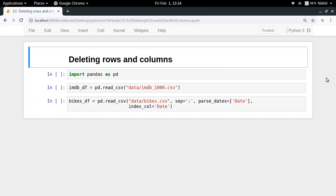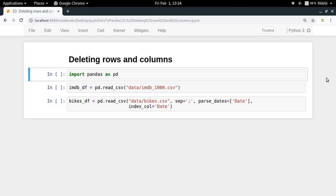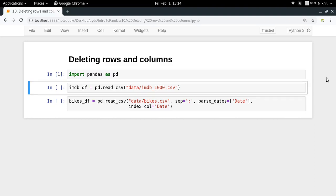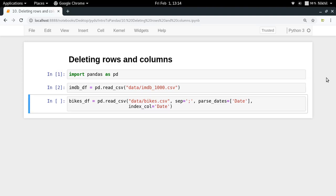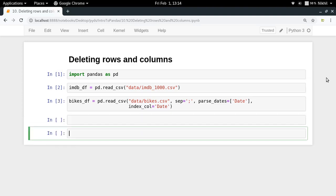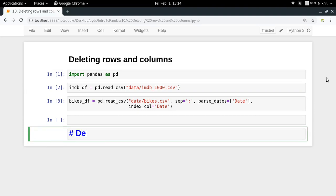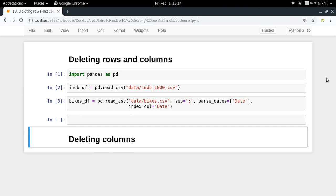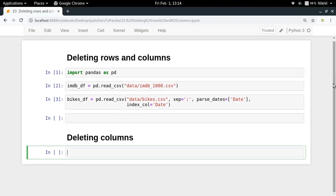Hey guys, welcome to the 10th video of my series on introduction to pandas. In this video I'm going to show how we can delete rows and columns from our data frame. Let us start by importing pandas as PD. I'm going to be using the IMDB dataset as well as the bikes dataset for some examples. First of all, let us talk about how to delete columns.